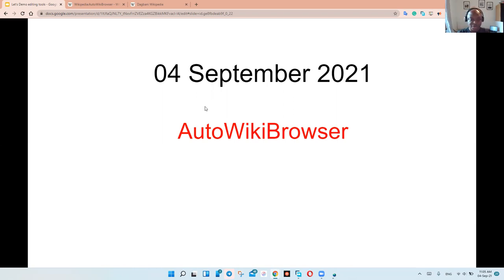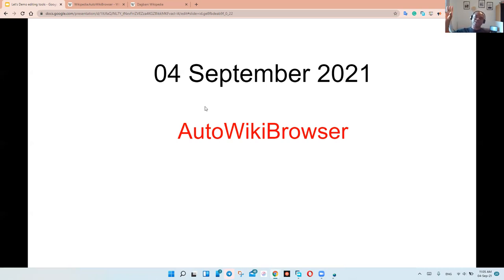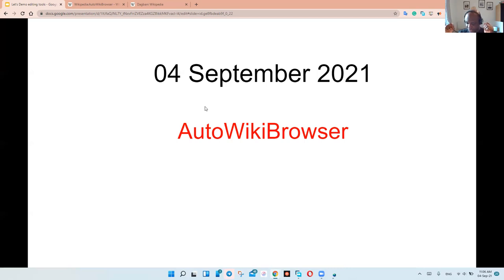You can use it for so much more — this is just like five percent of the capability of AWB that I use. You can use it for mass creation of articles, you can use it to add categories to so many pages and organize categories, you can use it to modify templates. It also has this powerful capability of using regular expressions to find not just simple typos but actually phrases and then modify those phrases accordingly.